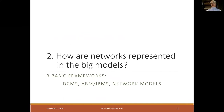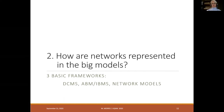There are three basic frameworks that dominate in the field of epidemic modeling: deterministic compartmental models (DCMs), agent-based or individual-based models (ABMs and IBMs), and network models. I'm going to talk about each framework and how the network is represented within it.